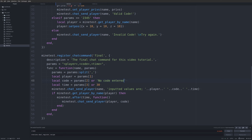You could do something like `local time = params[3] or 30` as a default. Do the same for code: `local code = params[2] or 'no code entered'`. The point is to have sanity checks so you don't get errors. Another approach: if any of these values come up not entered, send a message to the person who ran the command telling them they didn't enter it correctly — because if they didn't enter all three, one variable won't exist and you'll get an error trying to print it.